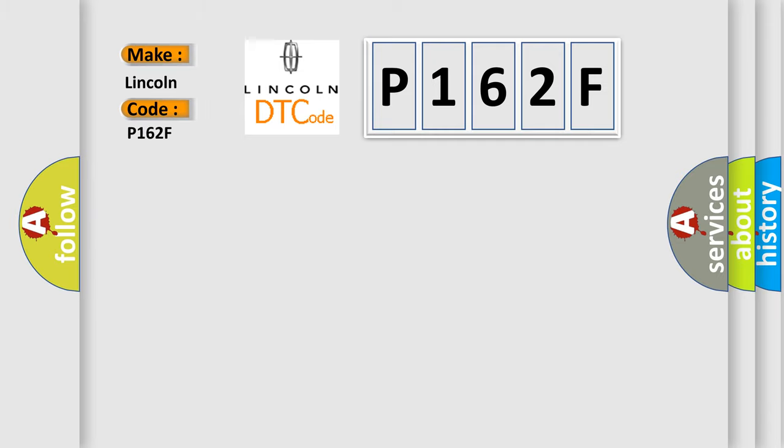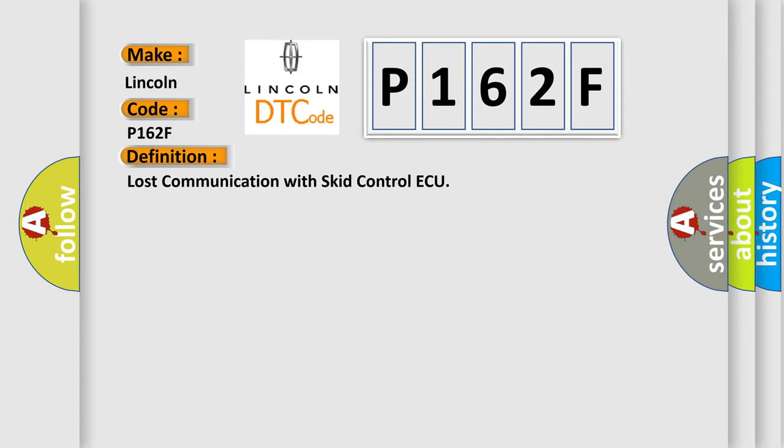Lincoln car manufacturer. The basic definition is Lost communication with SCID control AQ.